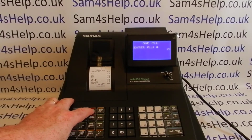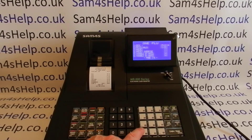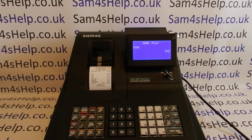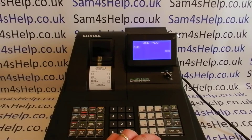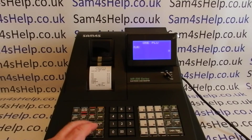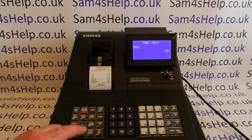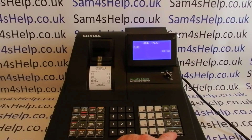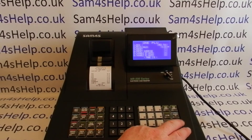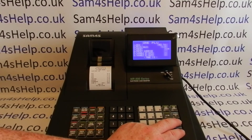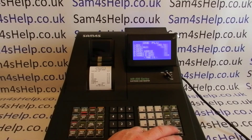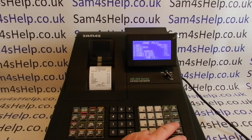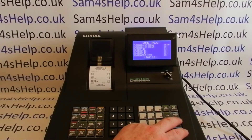Now I'll program PLU 2 as another open department but with a different tax rate — reduced tax. It's going to have no price and won't be preset, so I need to change that. For taxes: Tax Rate One set to No, but Tax Rate Two set to Yes because this is a 5% reduced tax rate product. None of the other taxes are on, and I'll put it in group three.